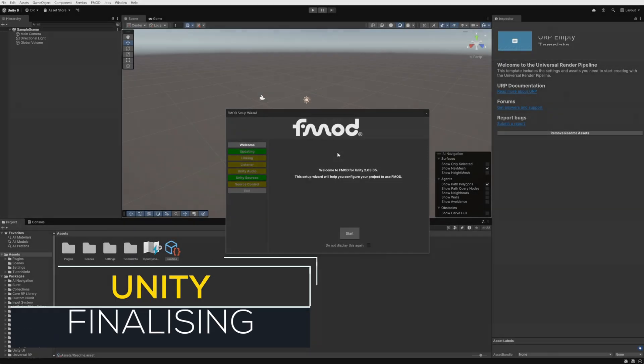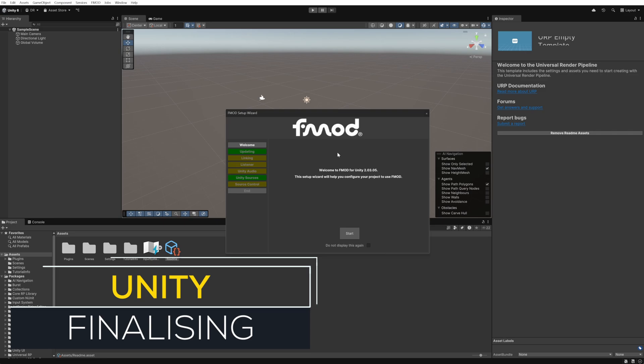Now that we've got everything set up in FMOD we can switch back to Unity and finalize the integration process. The FMOD setup wizard will help us get everything configured within Unity so that the game will use the bank we just created to allow us to access our FMOD event.